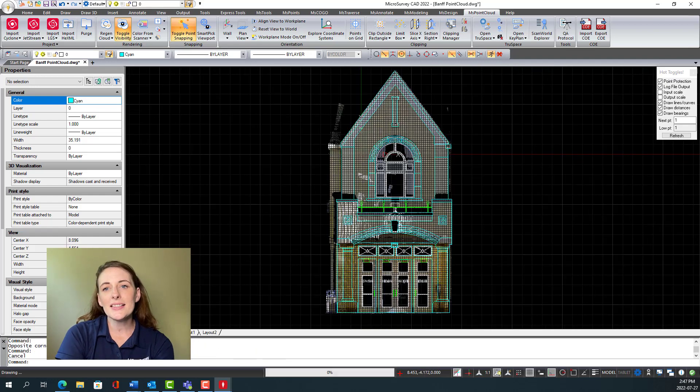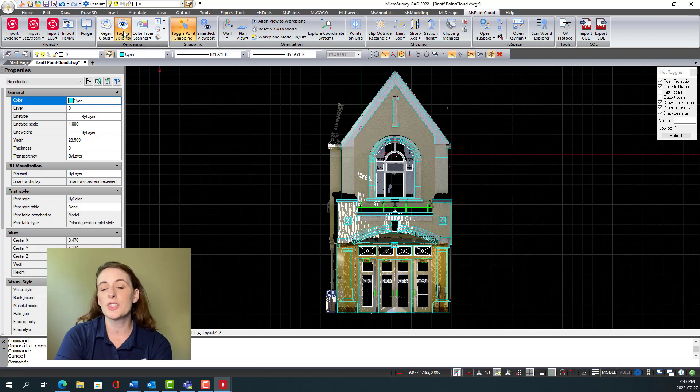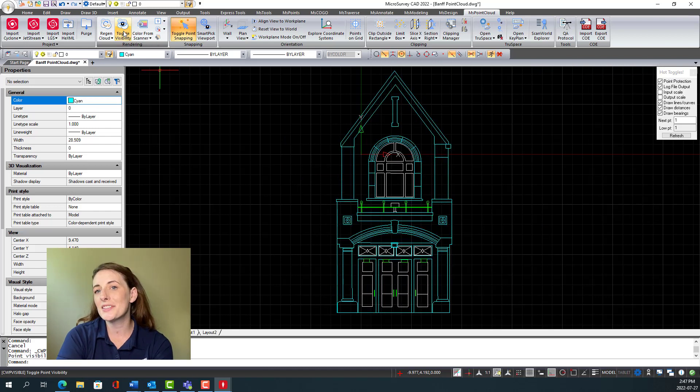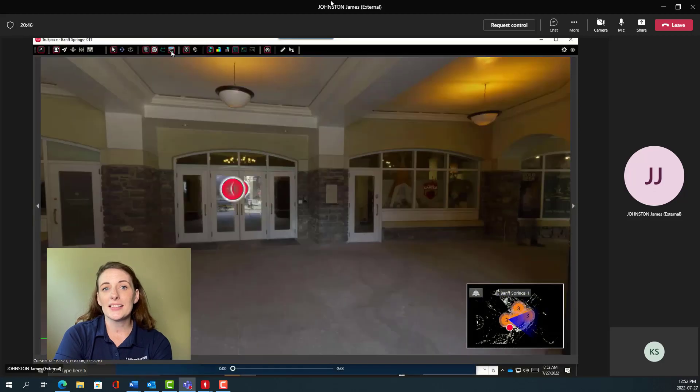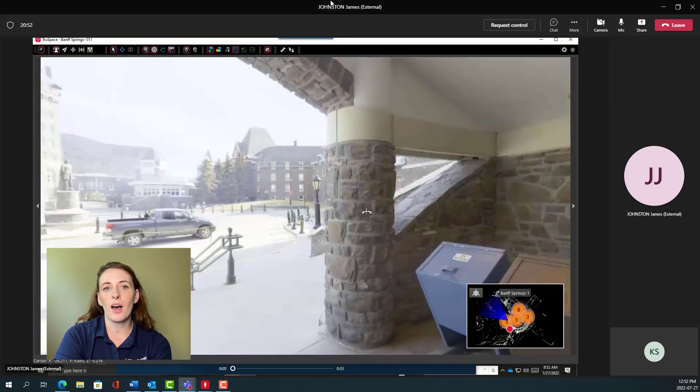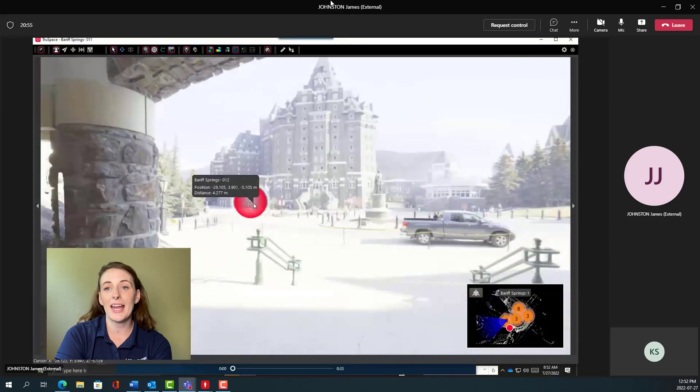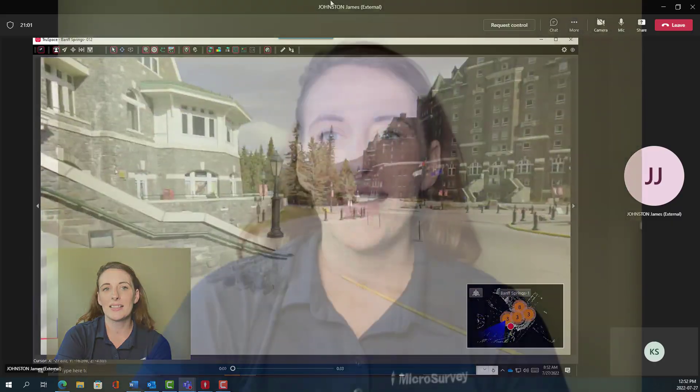In this example, we can see that the point cloud data ensures no detail is missed when drafting. We can also access more in-program tools to optimize viewing and working with our data sets.